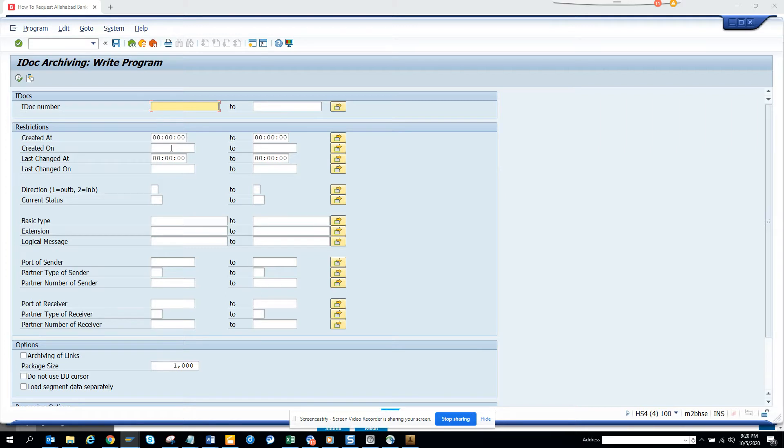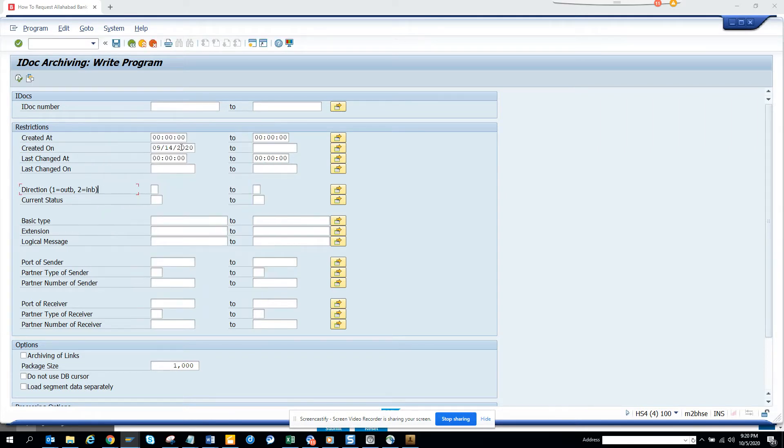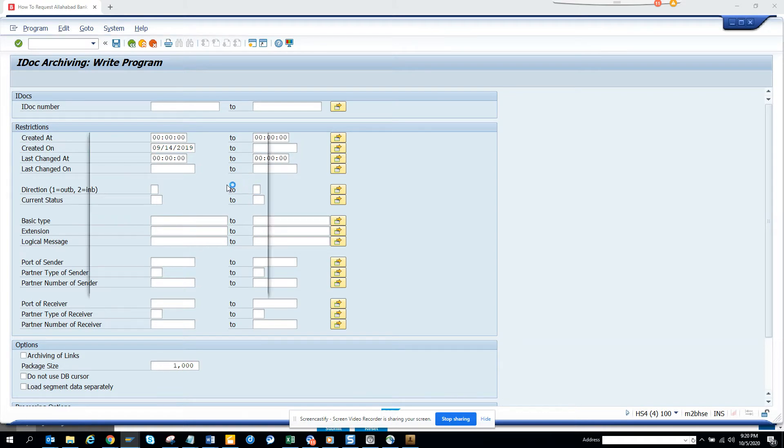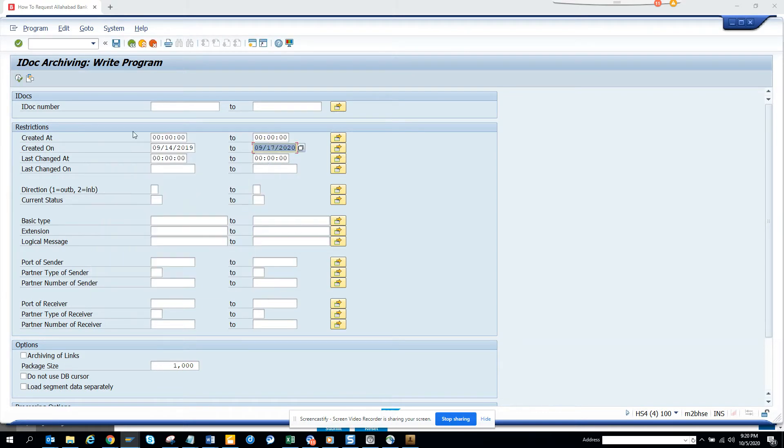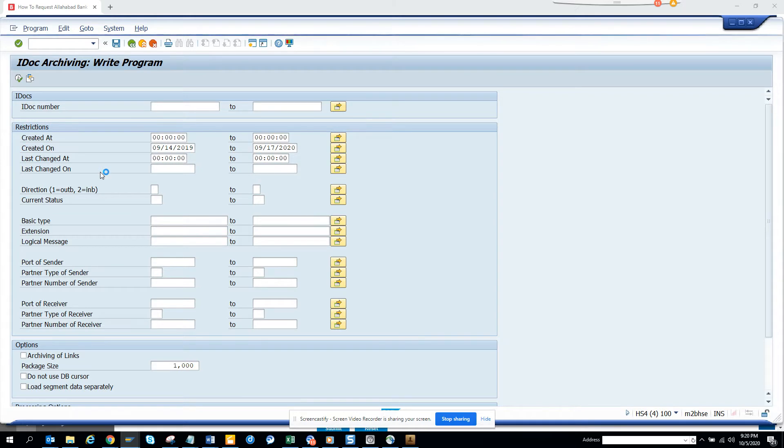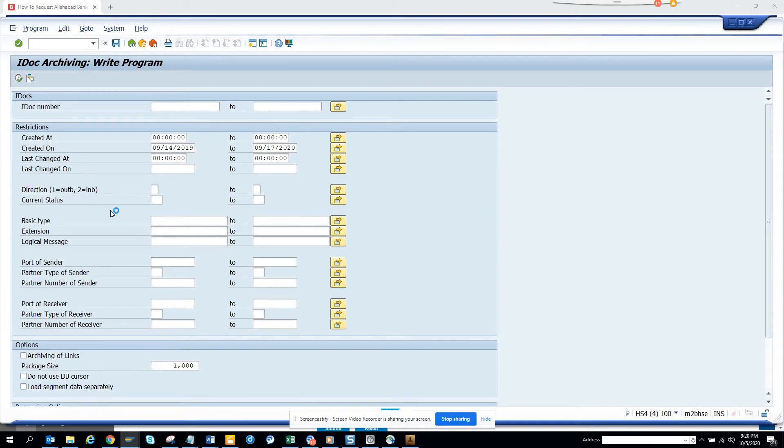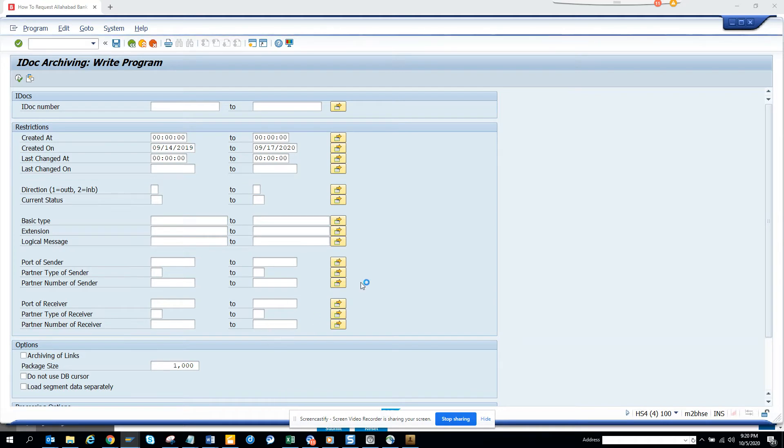I'll just execute. Here if you see, I'm executing. Once we do it, you have different links, different options that you can do. This packet size is thousand. Once you execute, we have a lot of IDOCs in the system.